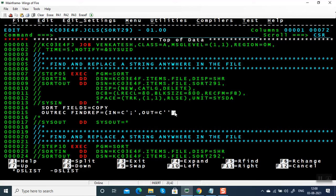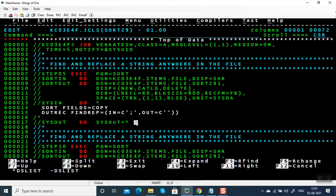We can also give multiple search criteria and multiple replace criteria — just give a comma and continue with IN equal to. In the first example I have removed all semicolons by giving IN equal to the semicolon character, and OUT with no character, no data, not even a space.